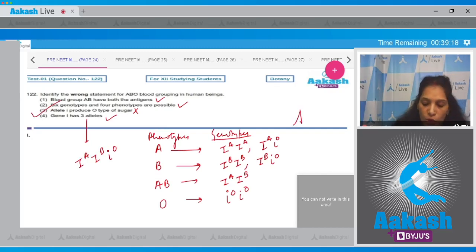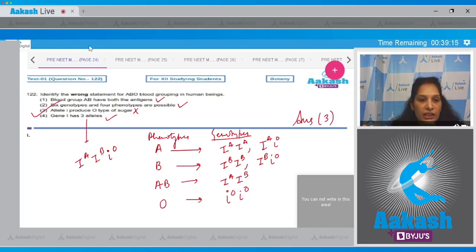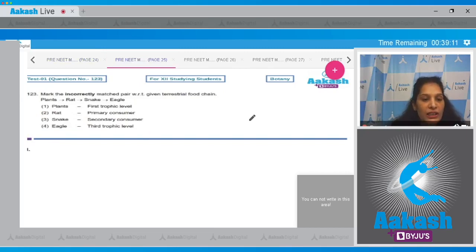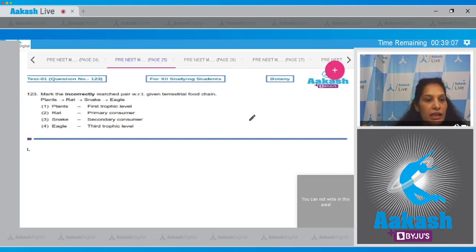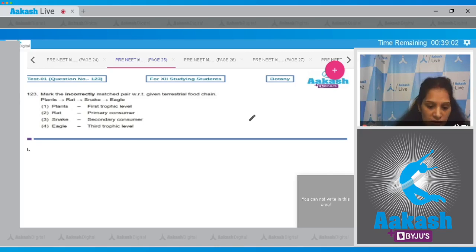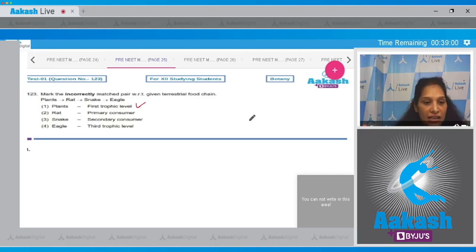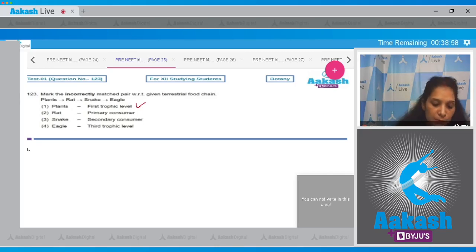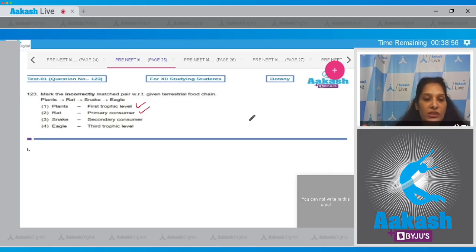Let's move to the next question. Question number 123: Mark the incorrectly matched pair with respect to the given terrestrial food chain. Plants - they are first trophic level, they are always at the first trophic level because they are producers. This is correct. Second: rat - primary consumer. Yes, because primary consumer is put at the second trophic level. It is correct.